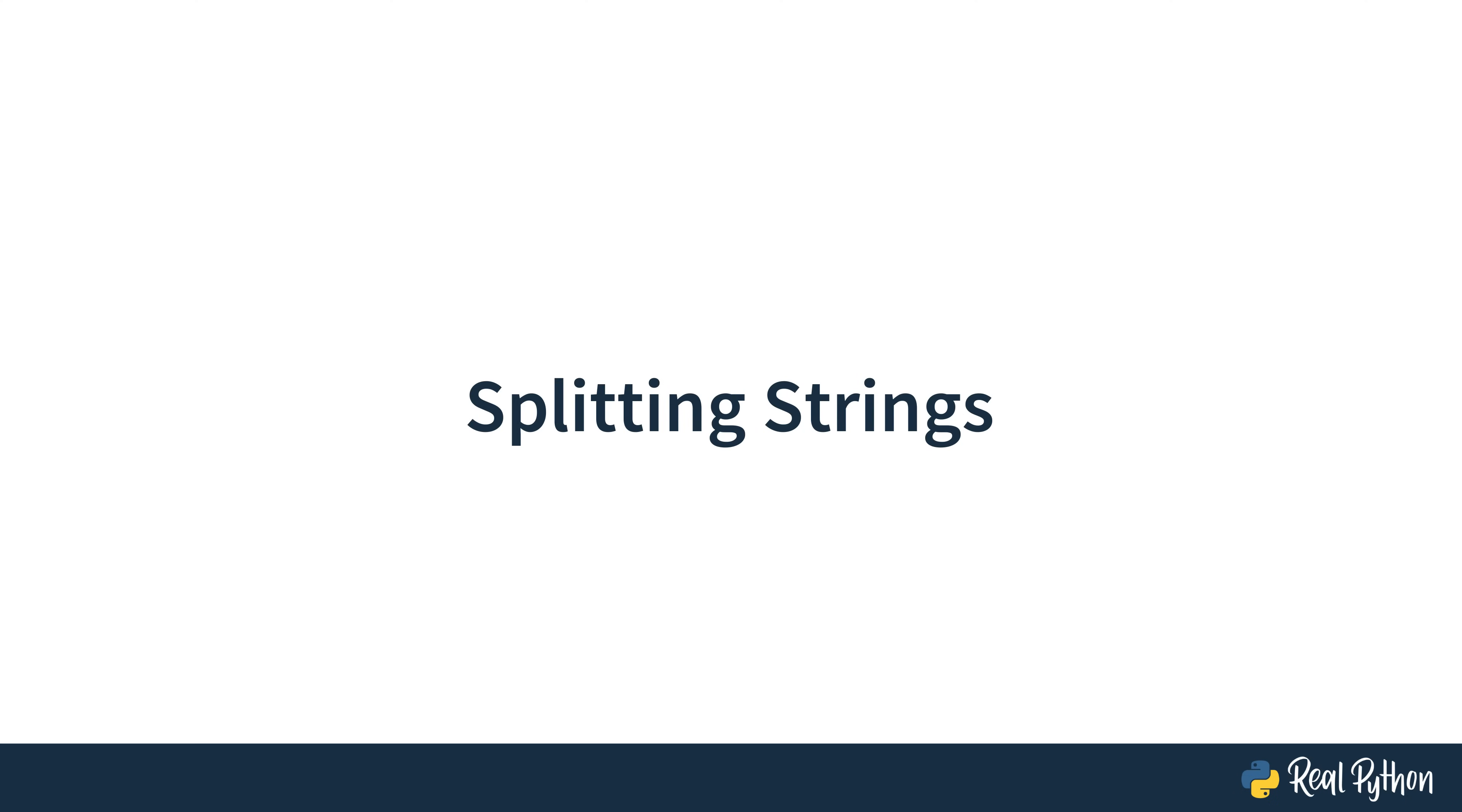Split creates a list of substrings from the string instance that invoked it. Before we get started, let's review two things from the previous video.